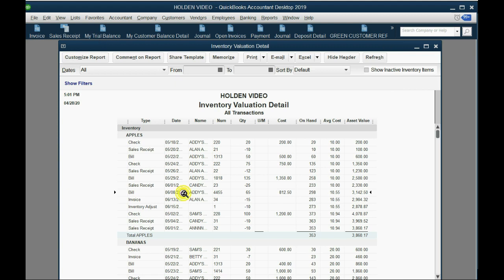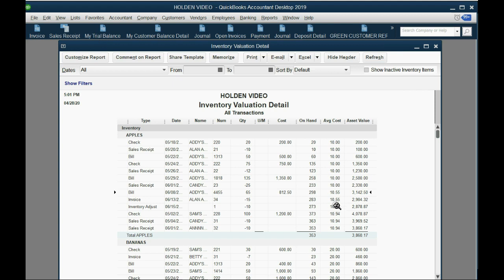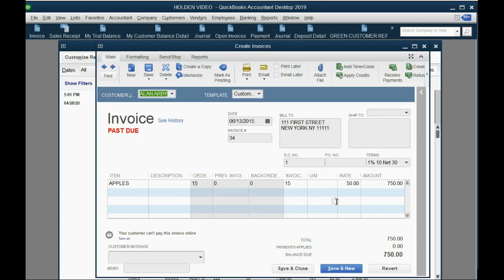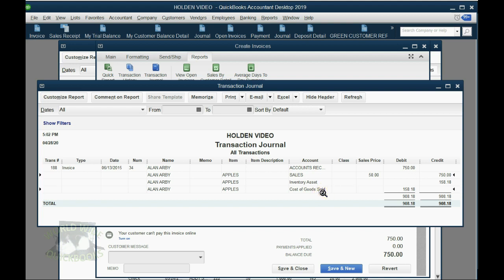Notice that starting from June 8th, the new average cost per apple is $10.55. That means on the sale and on the inventory adjustment for the two transactions going forward, the cost of goods sold and the cost of each apple were $10.55 each. If you double-click the invoice on June 13th, the sale amount and income amount would be the same. But if you click Reports and then Transaction Journal, you will see that the $750 of income is still the same, but the cost of goods sold for that sale has changed from $150 to $158, because it's taking the new average cost calculated from the prior purchase.